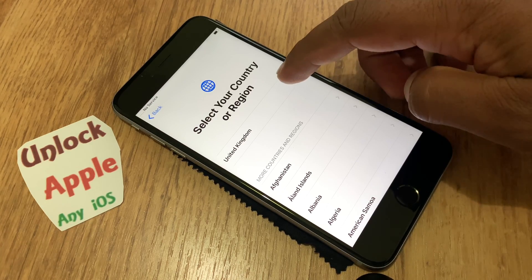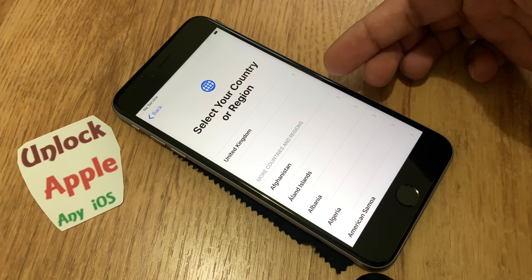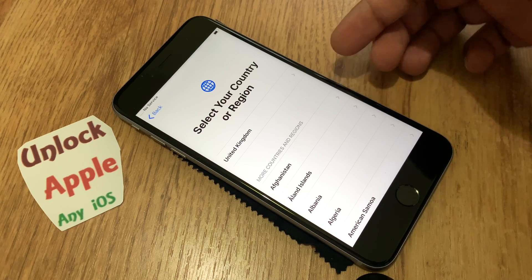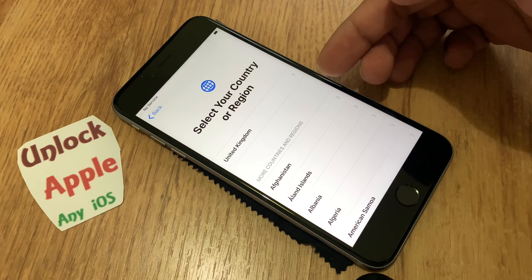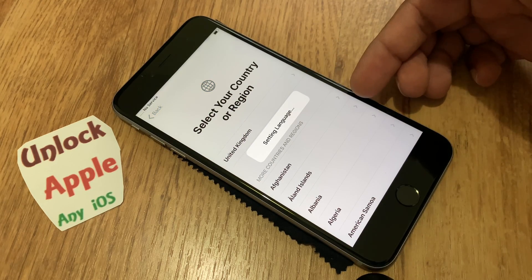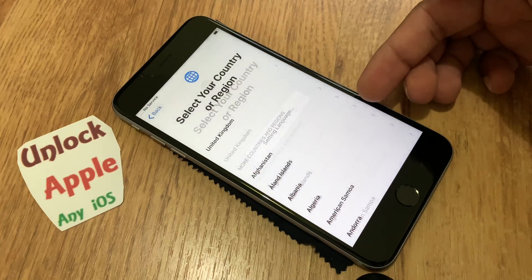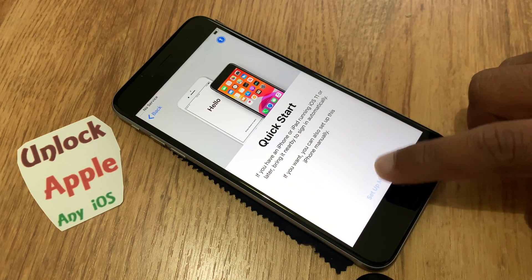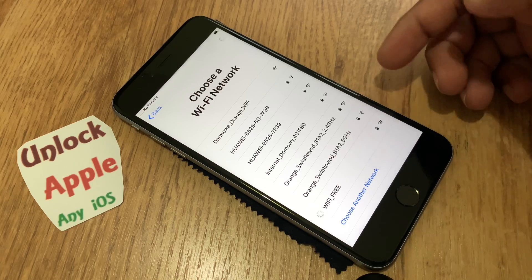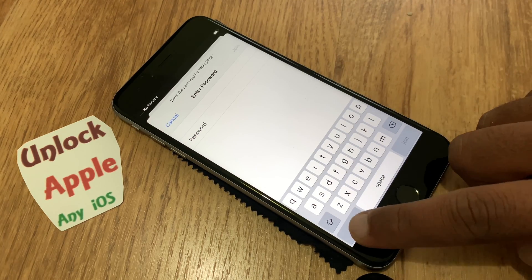Just follow the same steps — whether you are living in the USA, India, Pakistan, or any other country, just press United Kingdom. The next step we're going to do is set up Manual and go to any free Wi-Fi and connect.